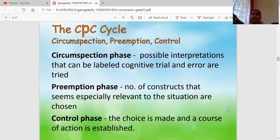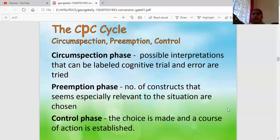Circumspection means a possible interpretation that can be labeled with trial and error — whenever something new happens, I try to analyze it, do some research, ask somebody, and make a list of different trials. The Preemptive phase refers to the number of constructs that seem especially relevant to the situation. For example, in the current scenario of working or studying from home, we can apply the CPC cycle.